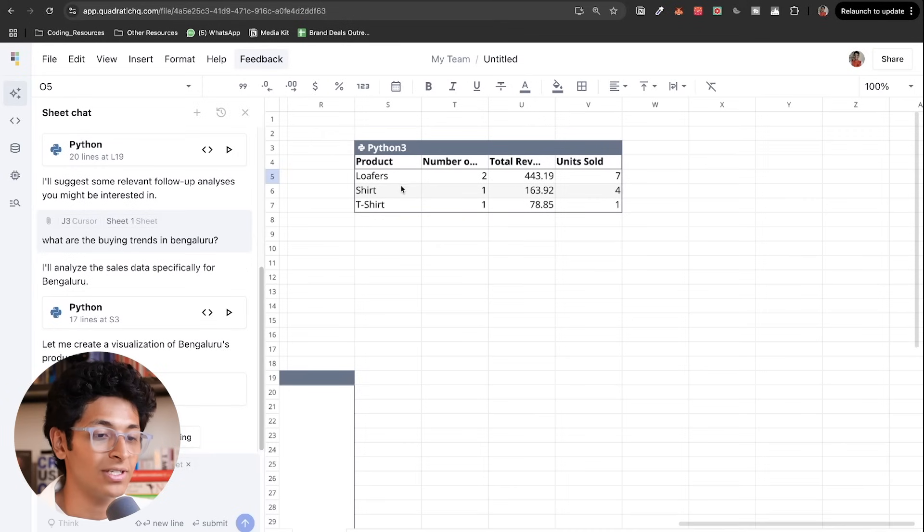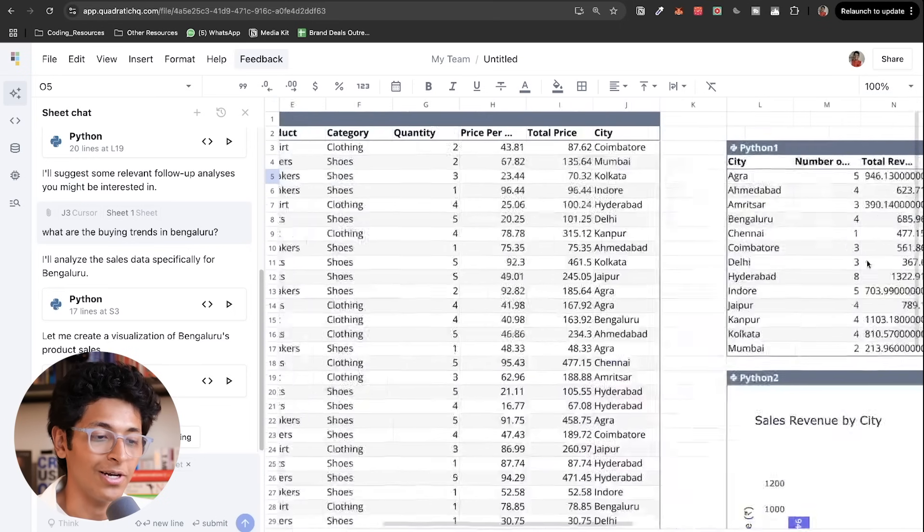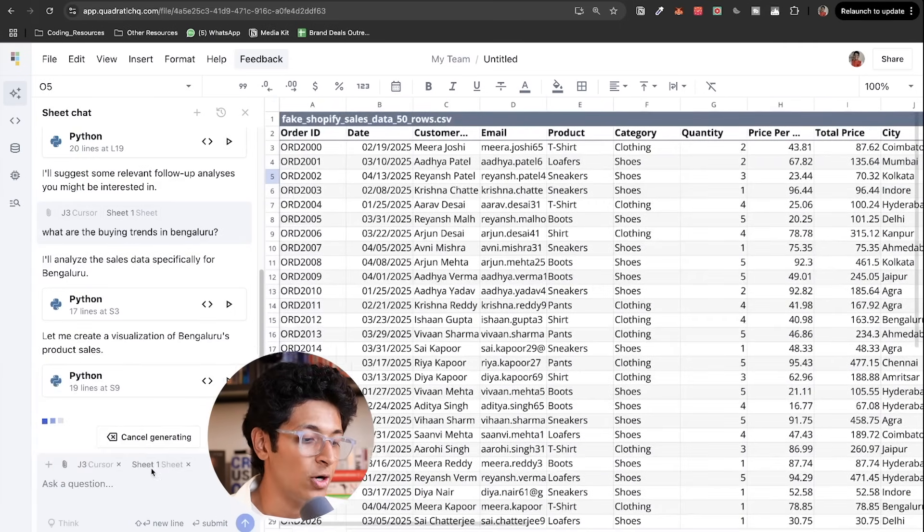So I have loafers, shirt, T-shirt, and this is what the buying pattern looks like in Bengaluru.